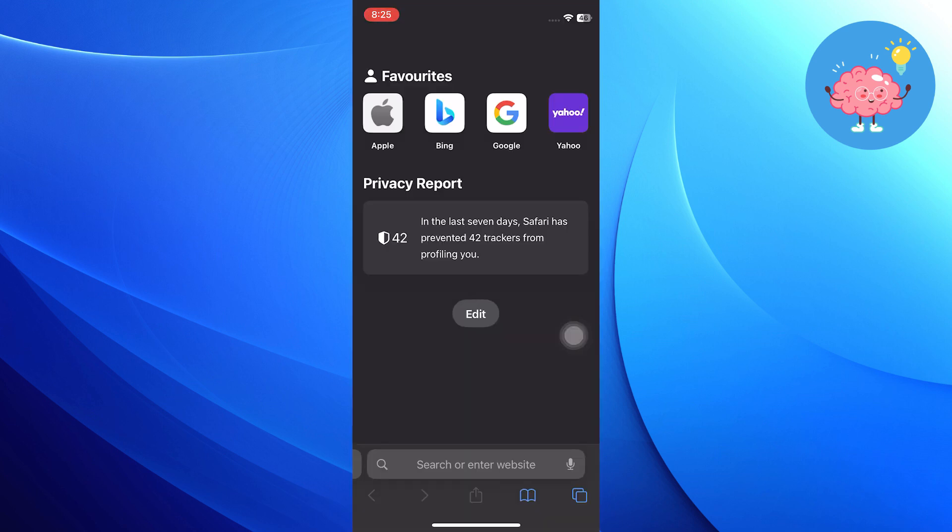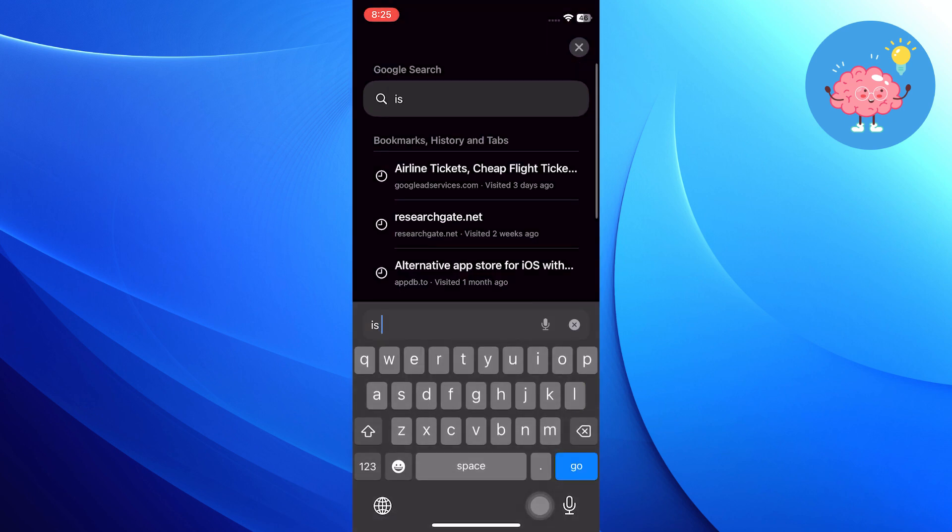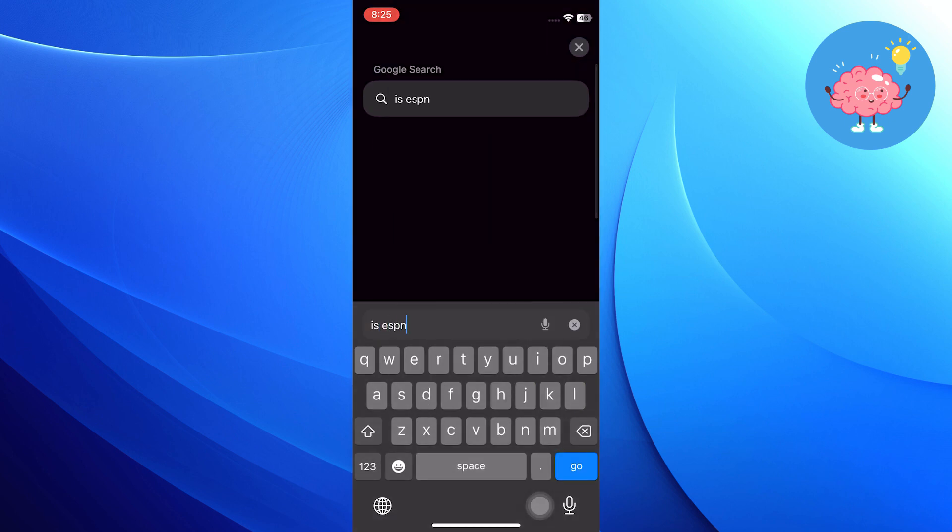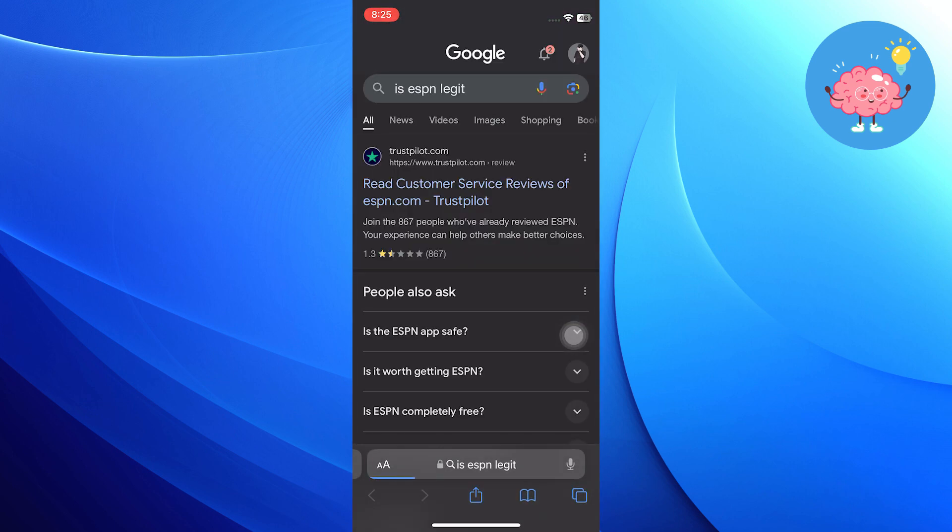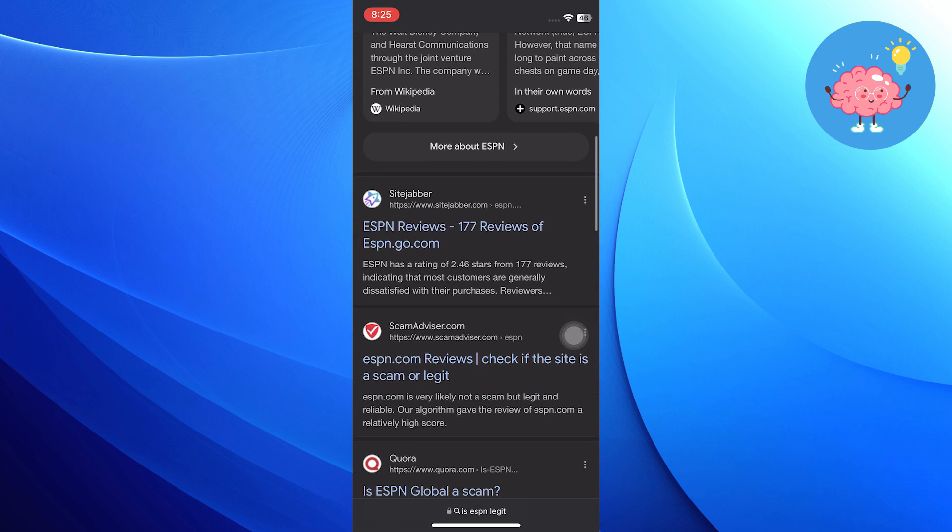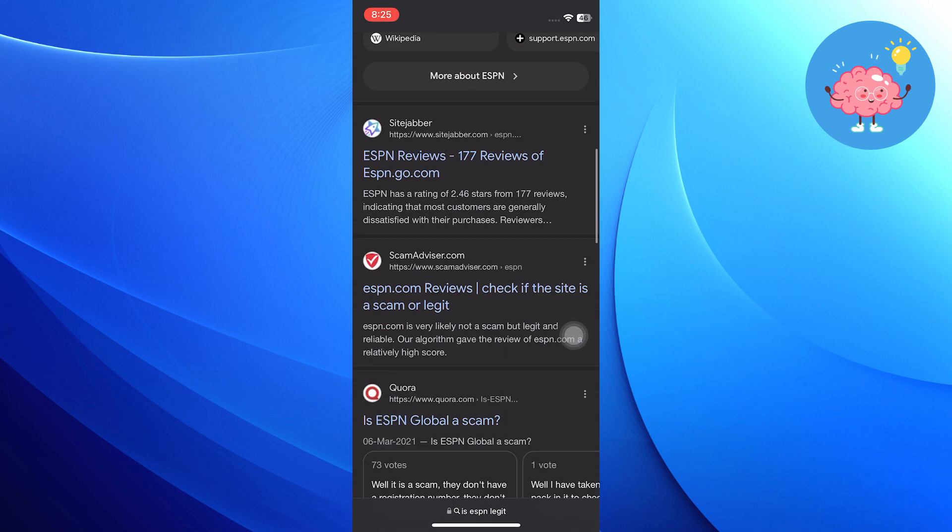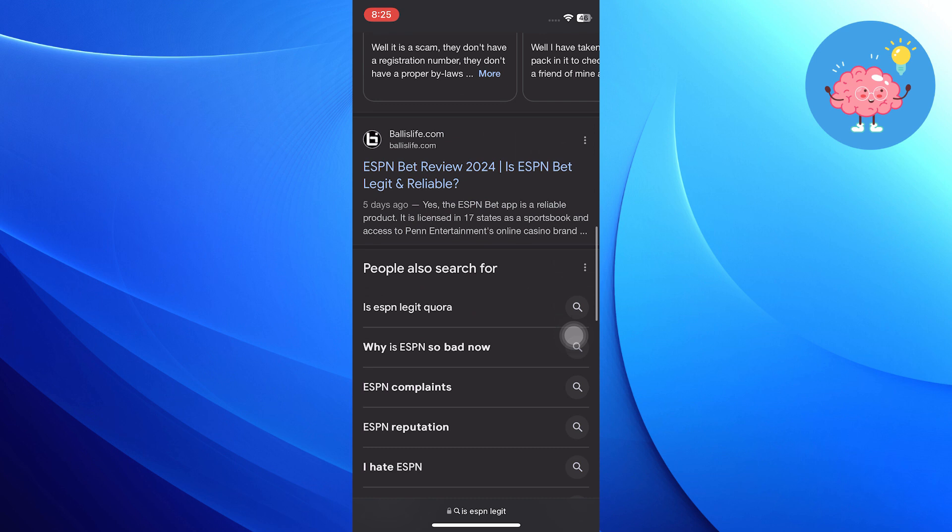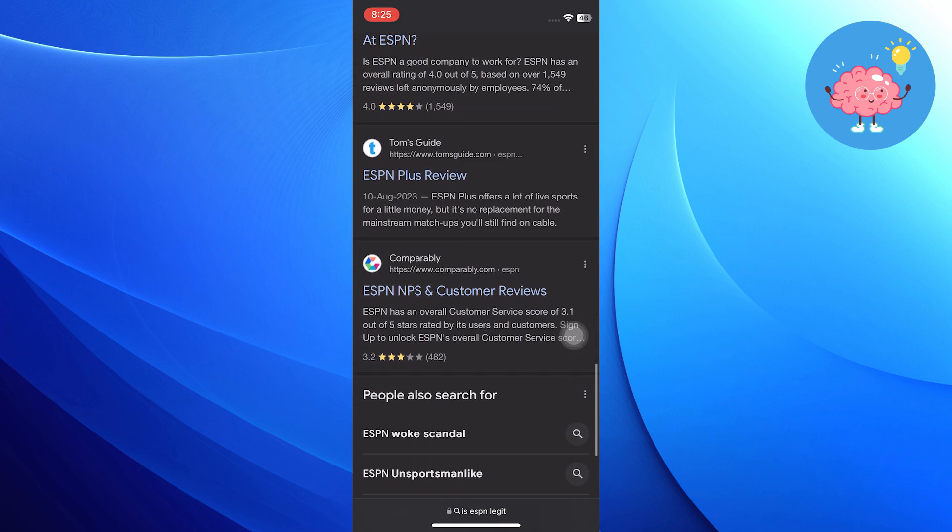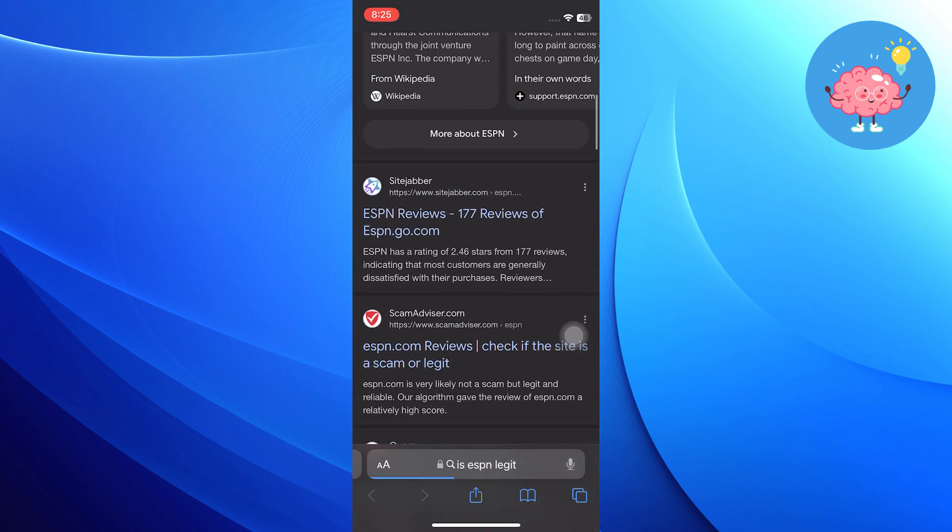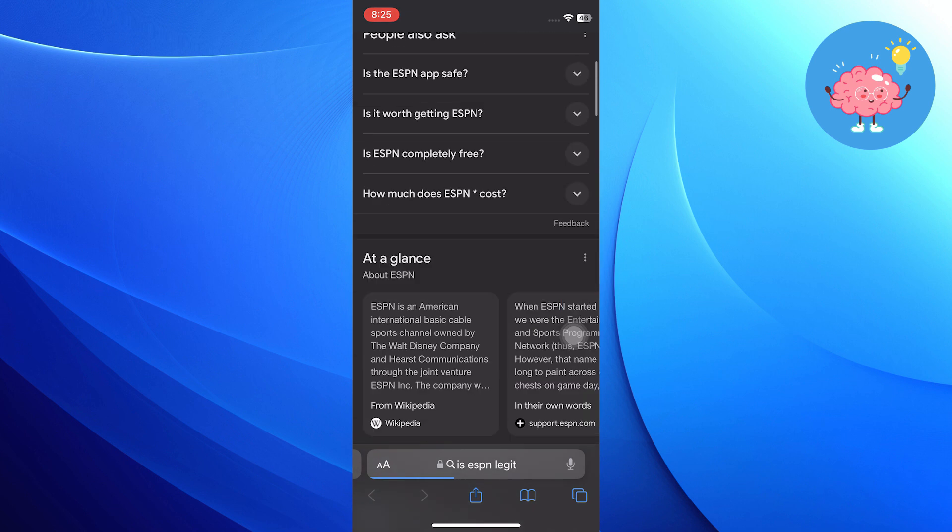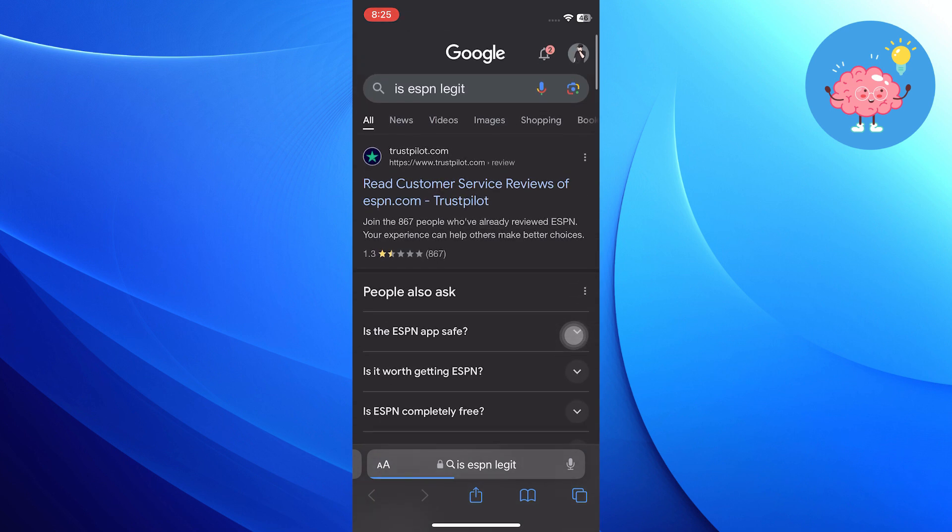To find that information, the best thing to do is just Google if there are any other reviews of that specific website. For example, you could type in ESPN legit and hit go. You will see results like customer service reviews on Trustpilot, SiteJabber, and even the Better Business Bureau. These are good indications. If there are lots of negative reviews of that business or website, then potentially it's not a company you want to do business with.